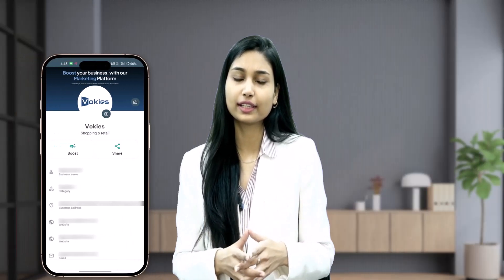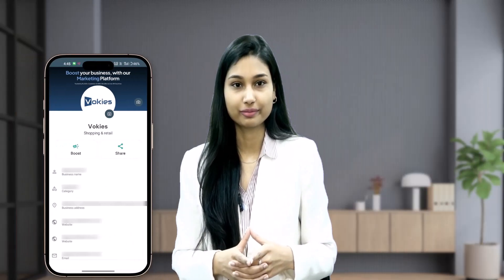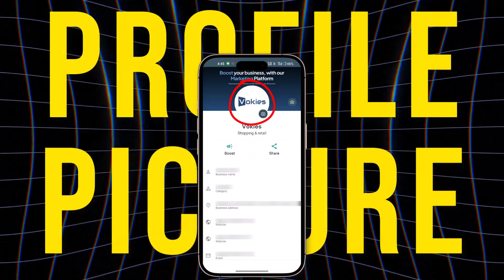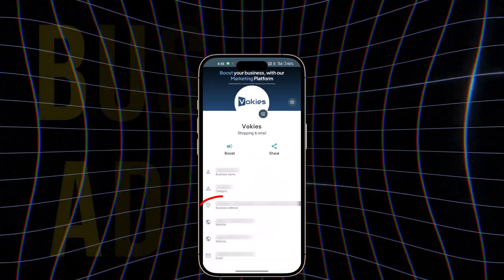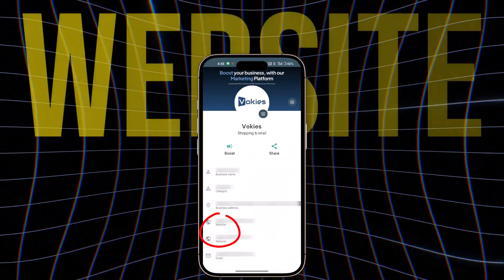Let's go through the details one by one. Profile picture: add the logo of your company or a clear professional photo of yourself. Cover picture: include a cover image that aligns with your business identity. Business address: enter the physical address of your business. Website: add the website link for your business if you have one.